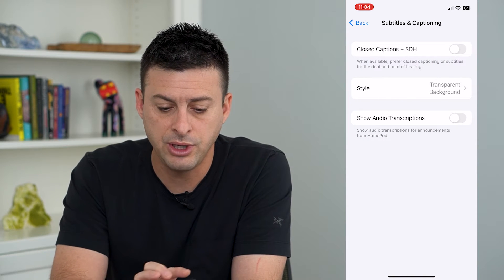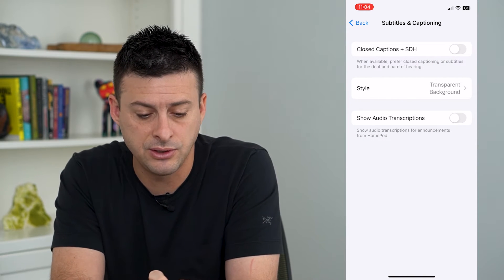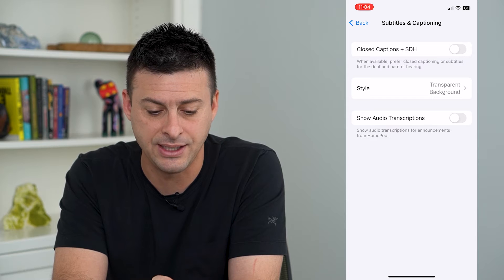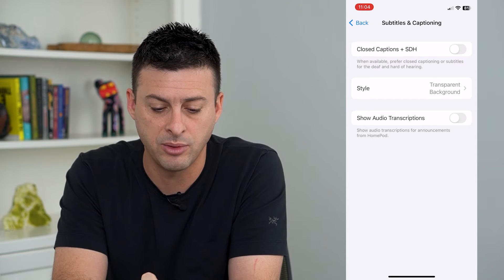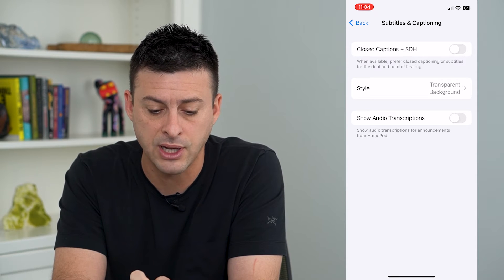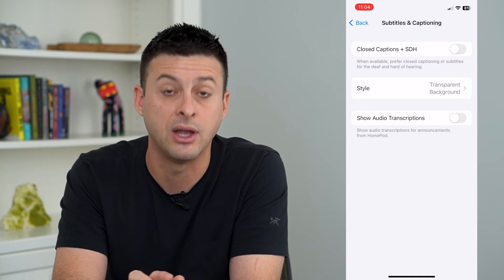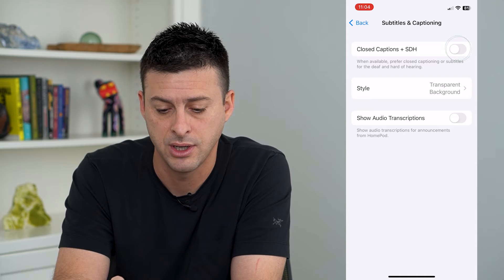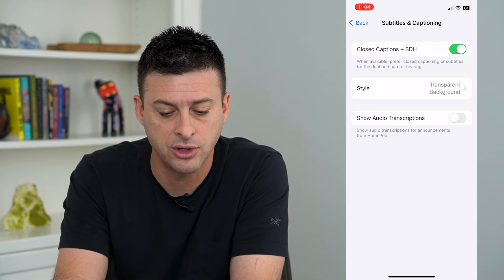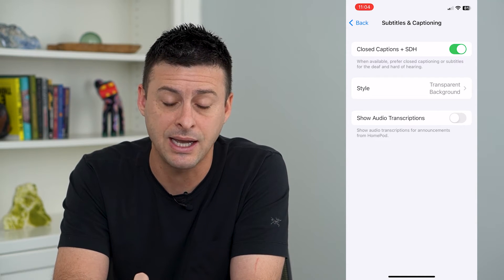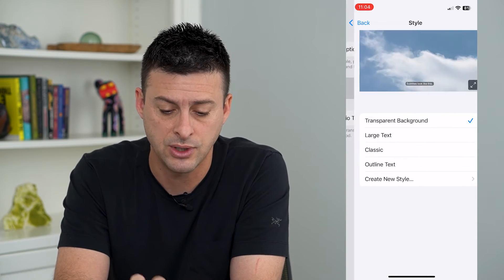Here you can see Closed Captions and SDH — when available, it's the preferred closed captioning or subtitles for the deaf and hard of hearing. You can turn that on, and there's a Style option you can choose.